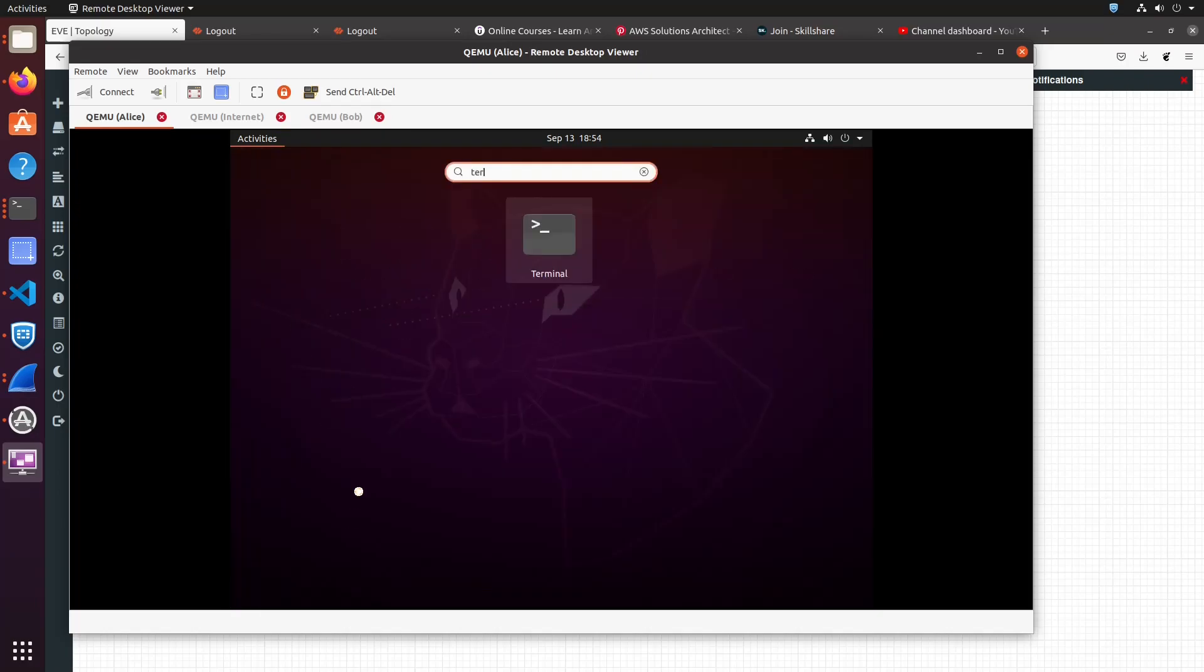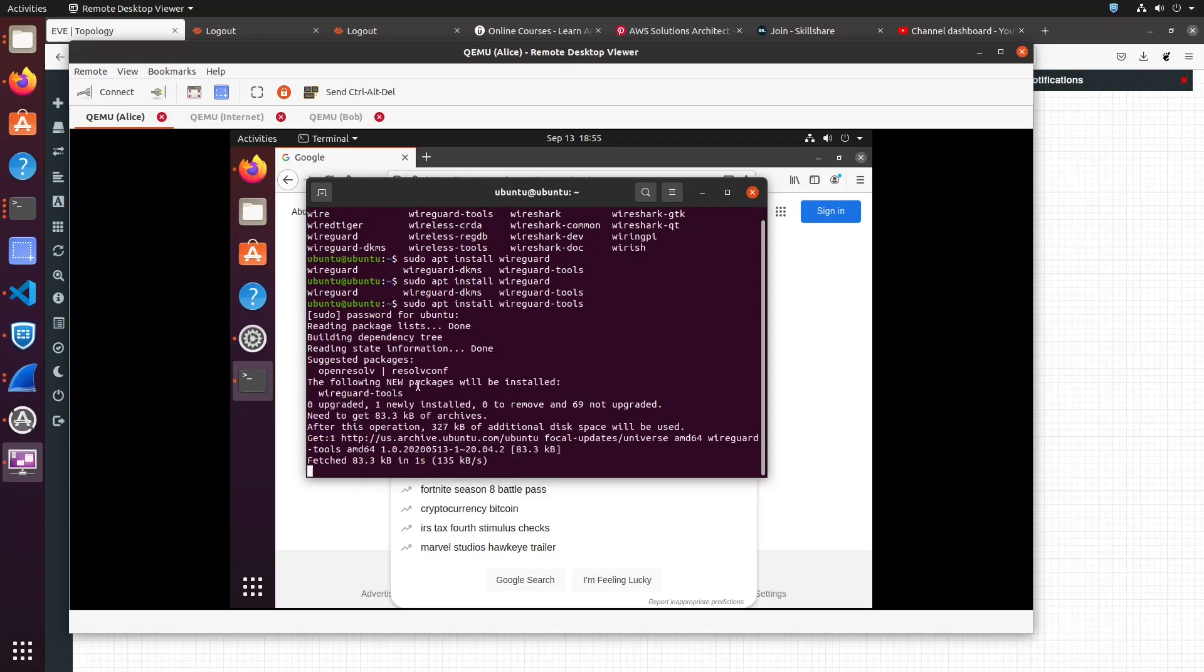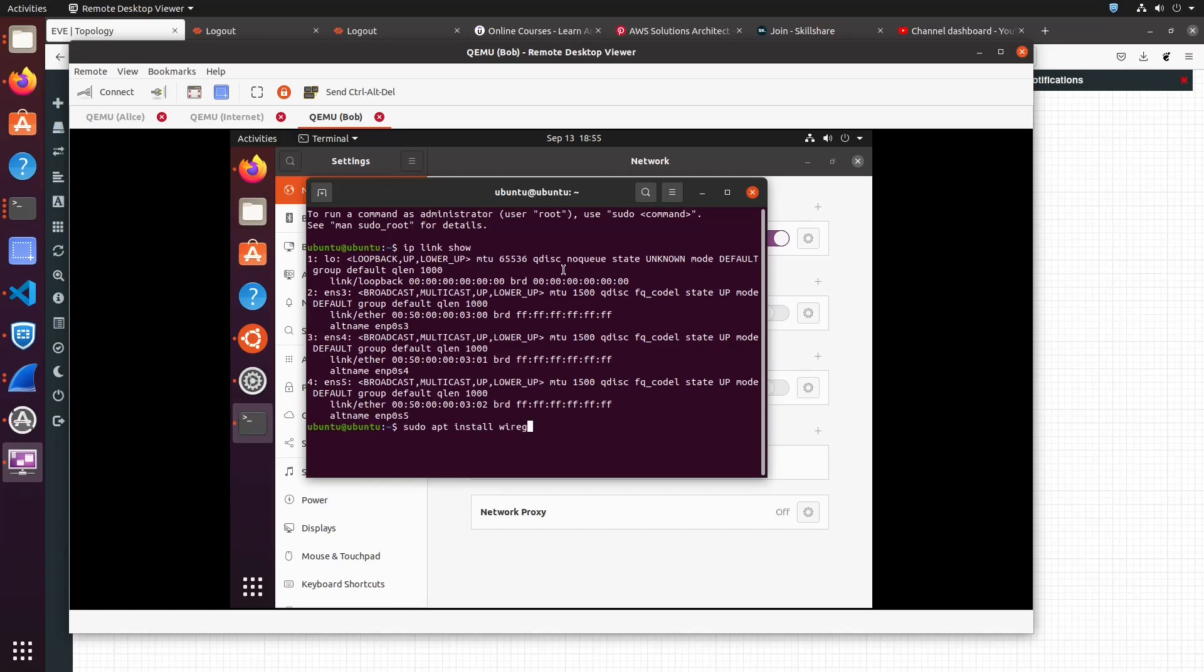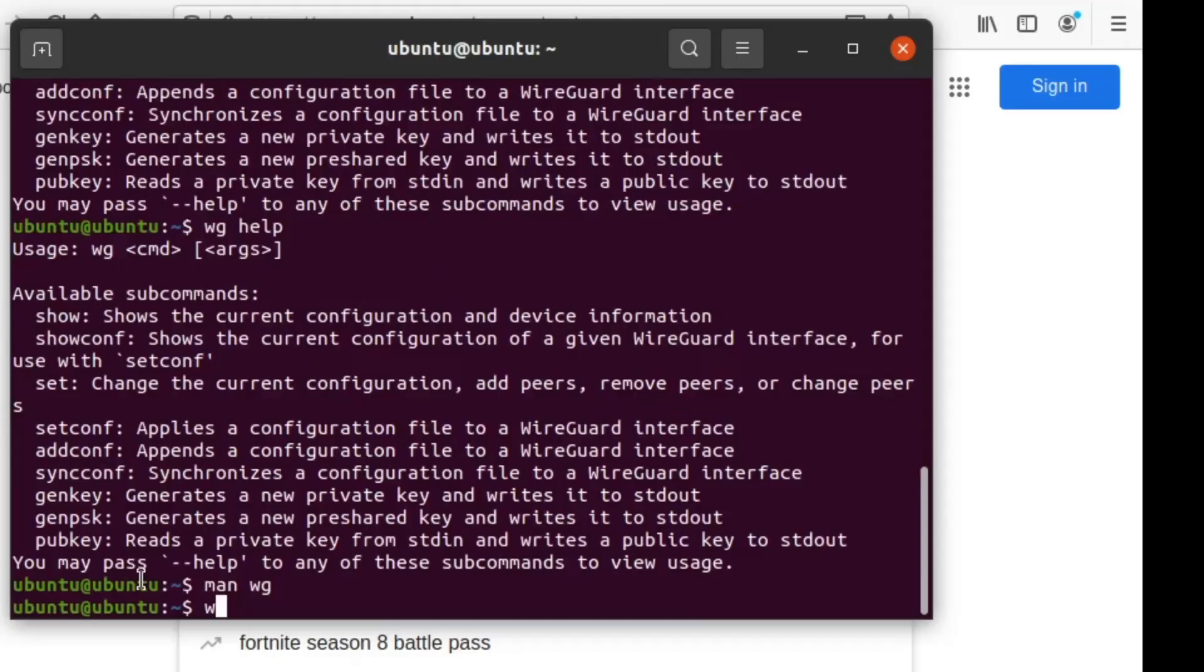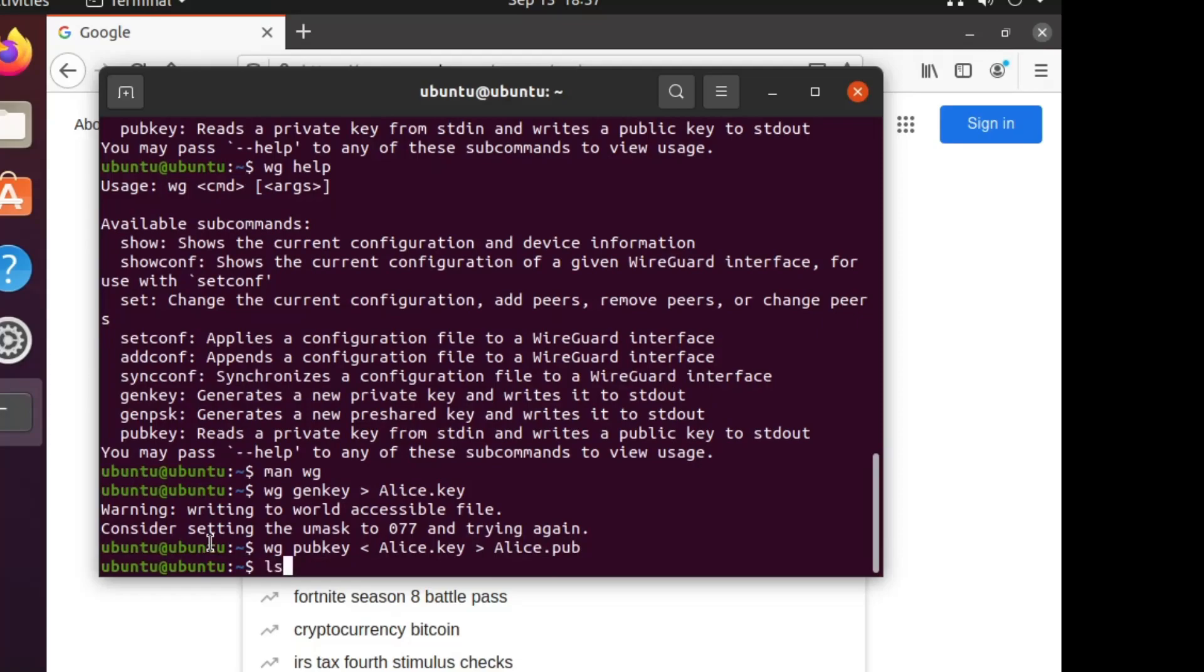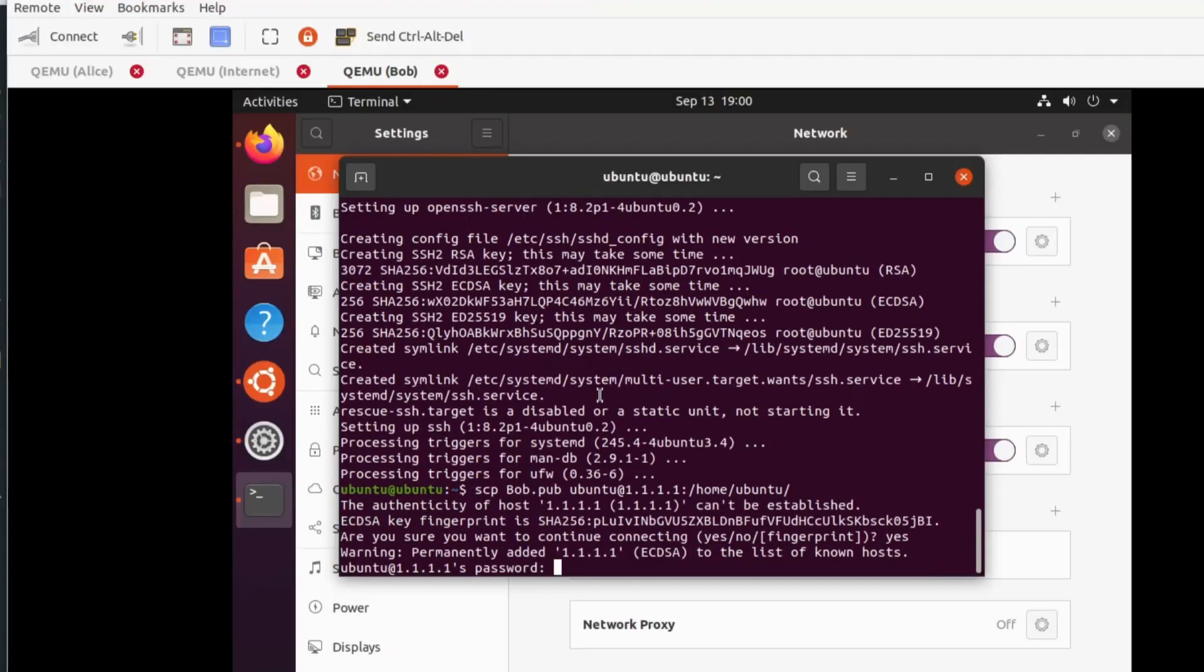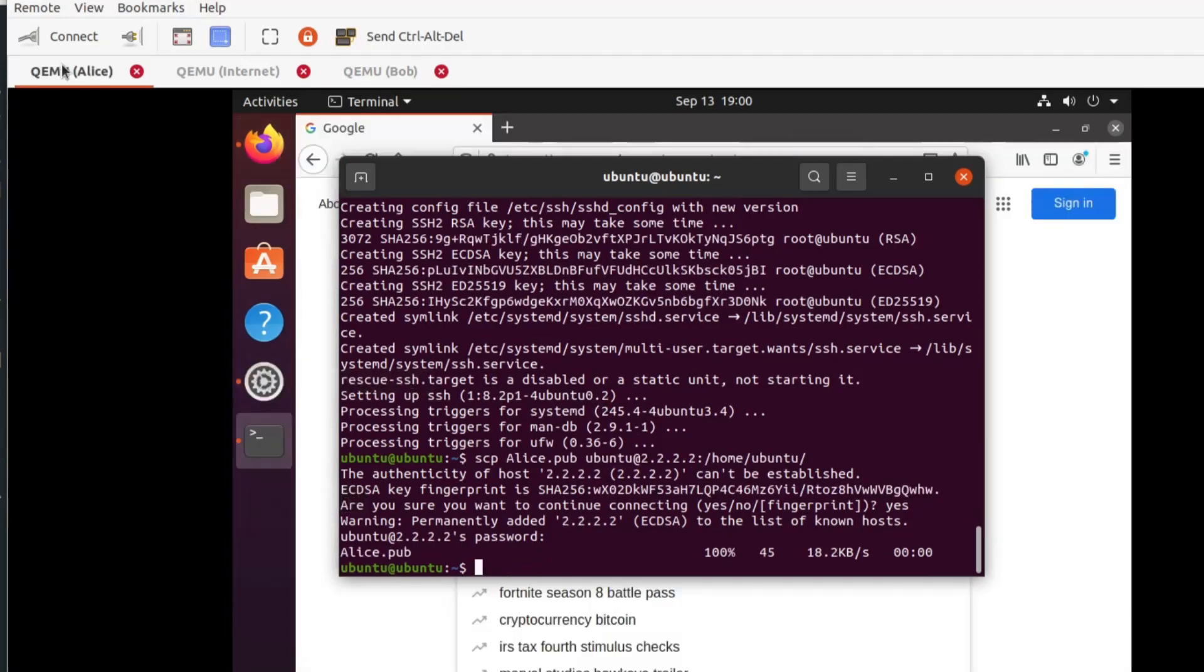Let's open a terminal and we will install the WireGuard tools, we need those in order for us to configure the WireGuard interfaces. I will do this step on both Alice and Bob. Now we need to run the WG genkey utility and create a private key for Alice. We will then generate the public key using the WG pubkey utility. We will do the same for Bob. I will then copy Alice public key to Bob and Bob public key to Alice.